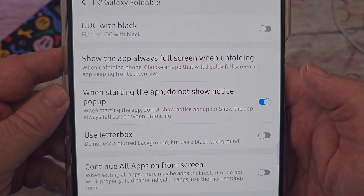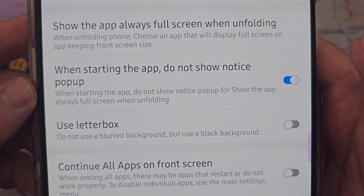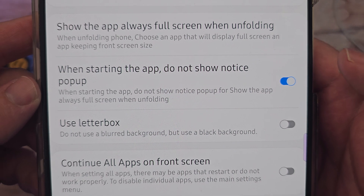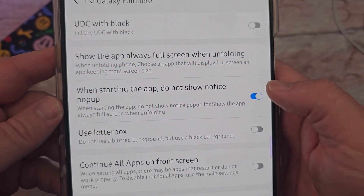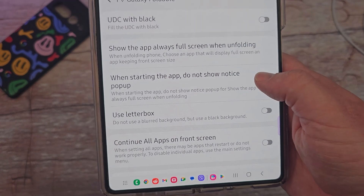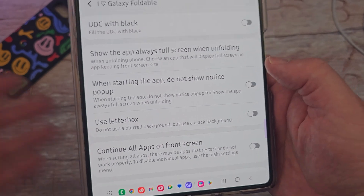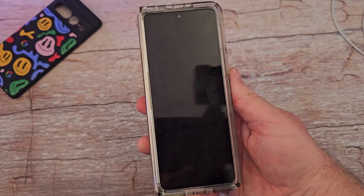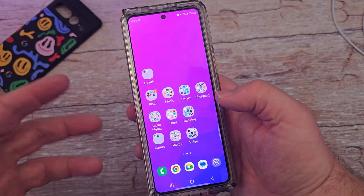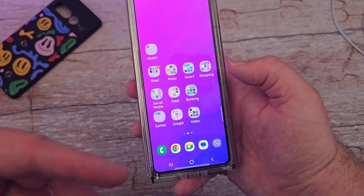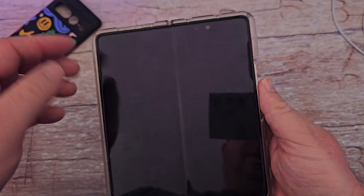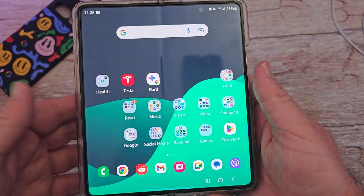One option is 'when starting the app, do not show noticed pop-up' — so when starting the app, do not show the noticed pop-up for 'show the app always full screen when unfolding.' I turned that on so I don't have to see it, but if you want to see it, when you open an app on this display you'll get something that says 'do you want to open this up in full screen?' and it'll restart and work. You can have it on this display or the outside display.